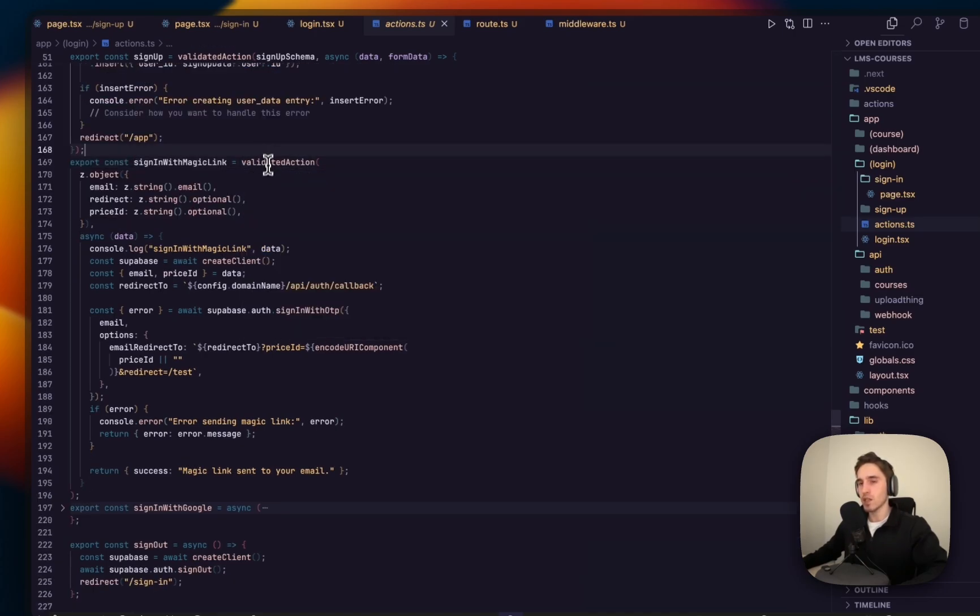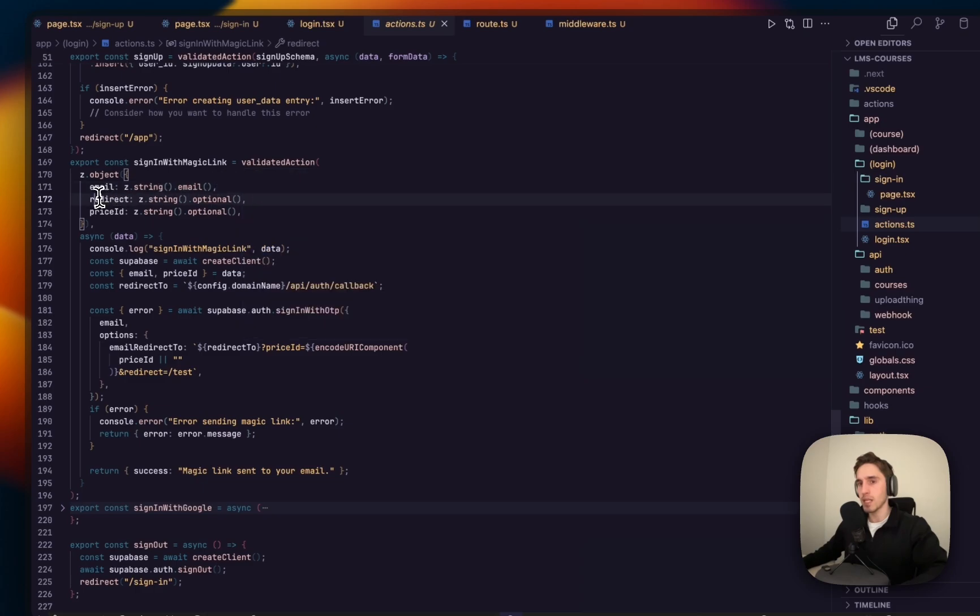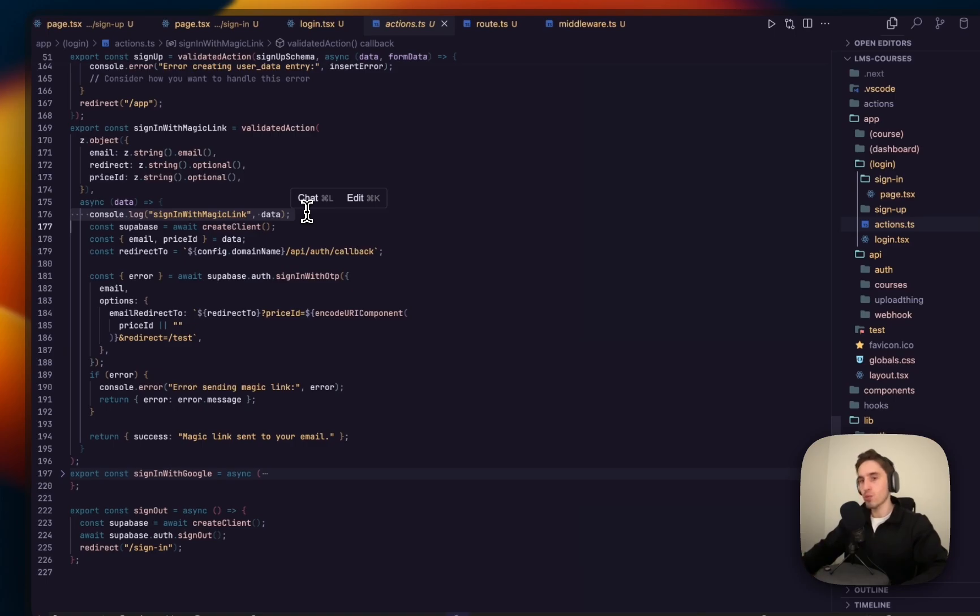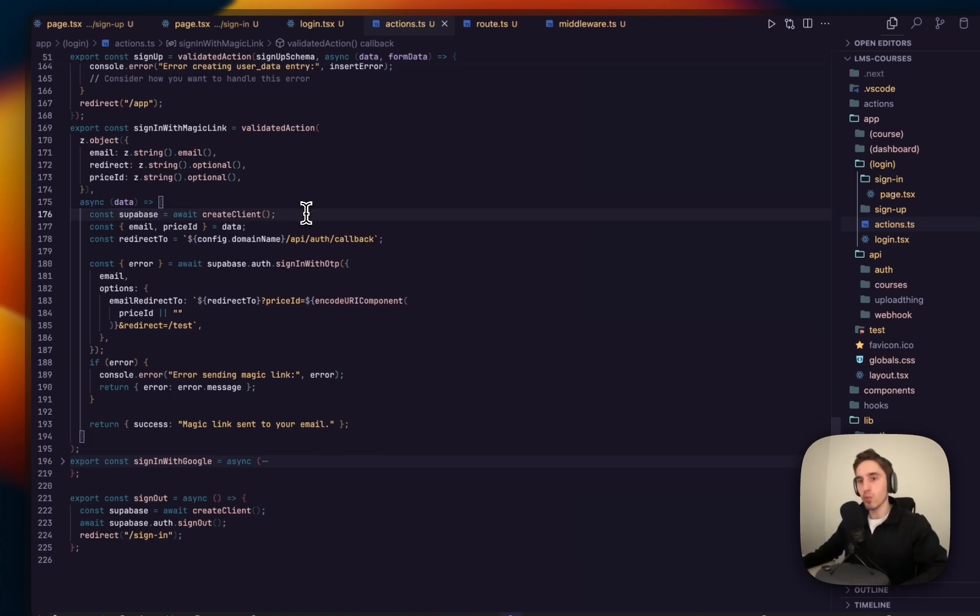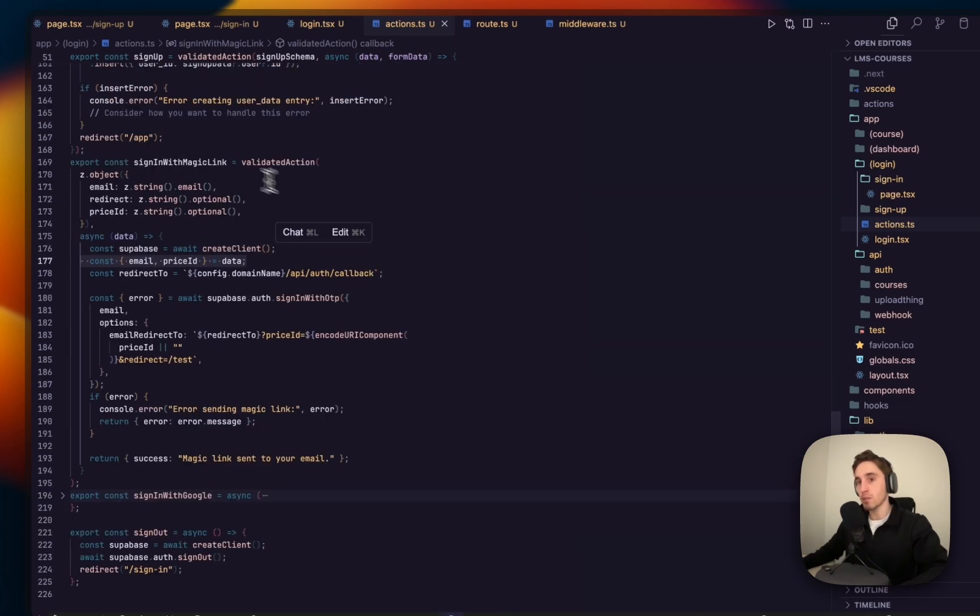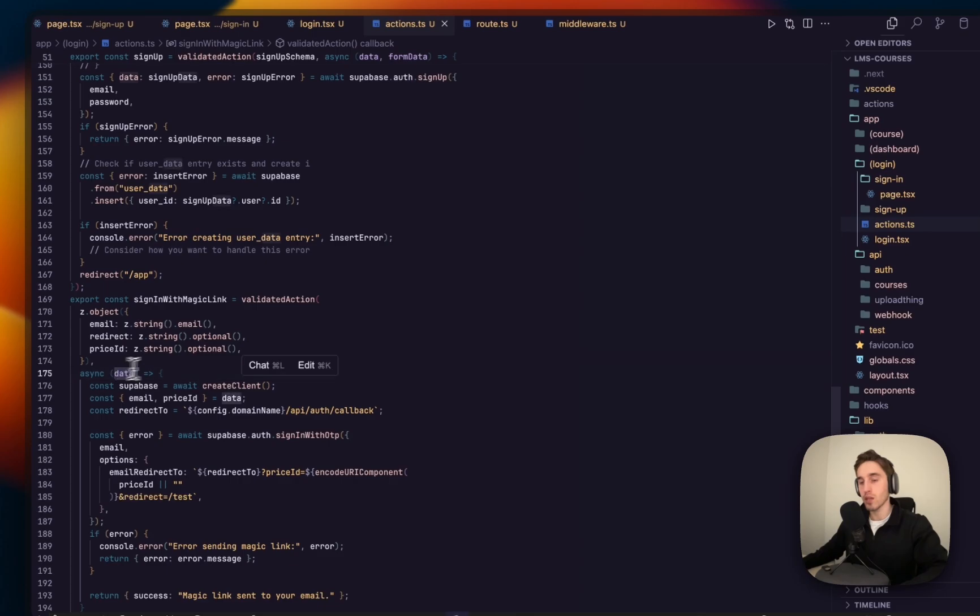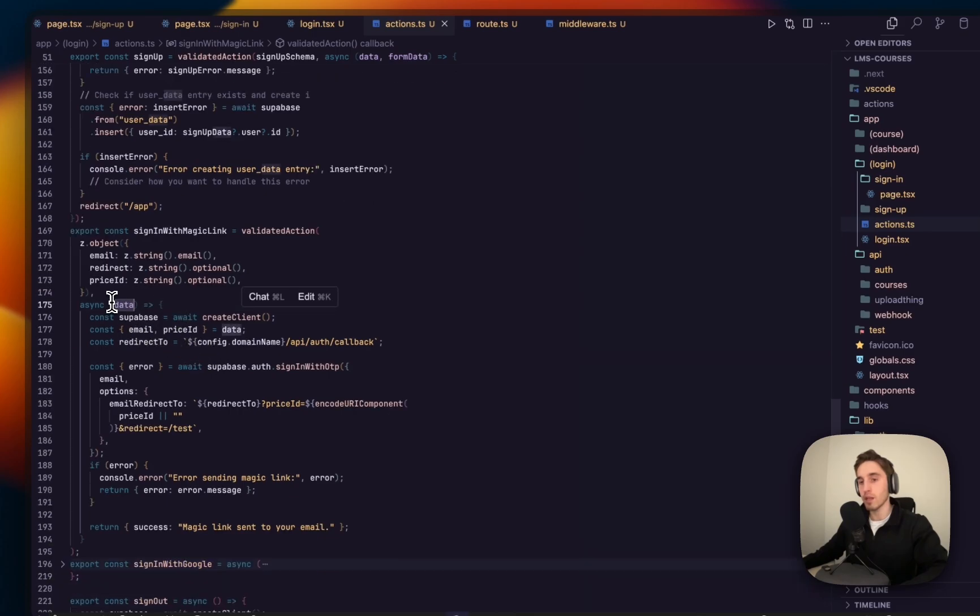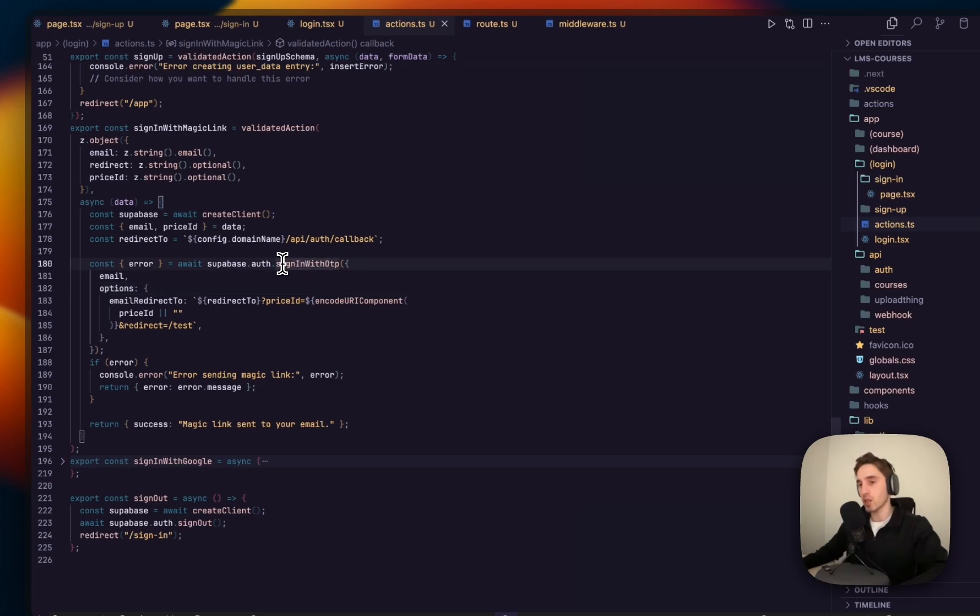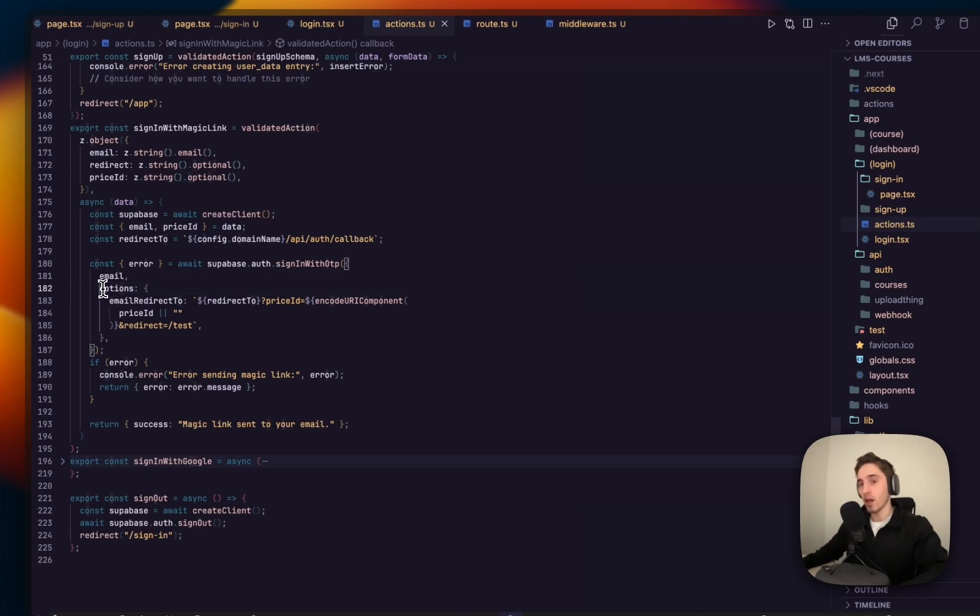For the form action, we have this signInWithMagicLink, it is a validated action. It's just a helper that will let us validate the input. We're validating the action here. We are initializing createClient, we're awaiting this, we're initializing Supabase via createClient. We're accessing the email and price ID that's passed from our form submission from data. This is form data passed as a data parameter.